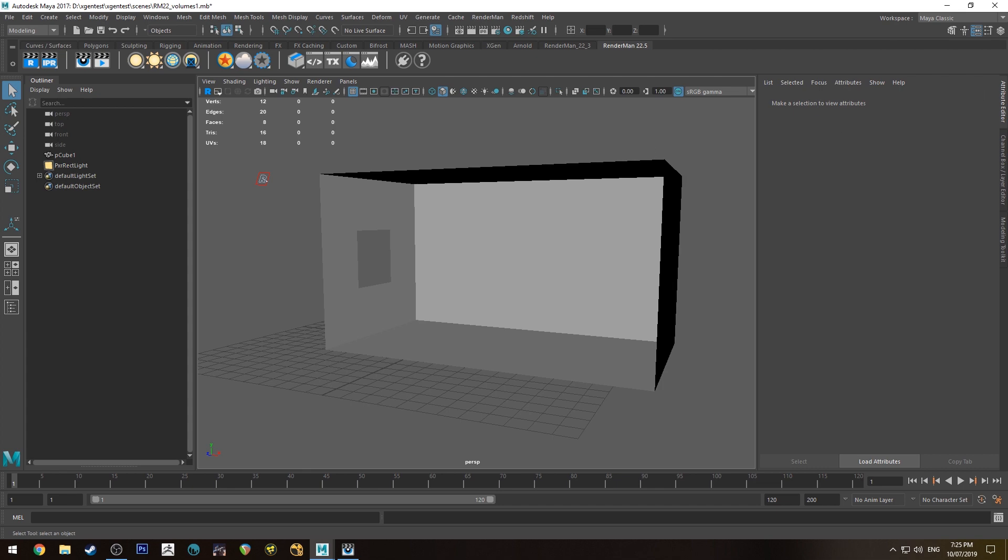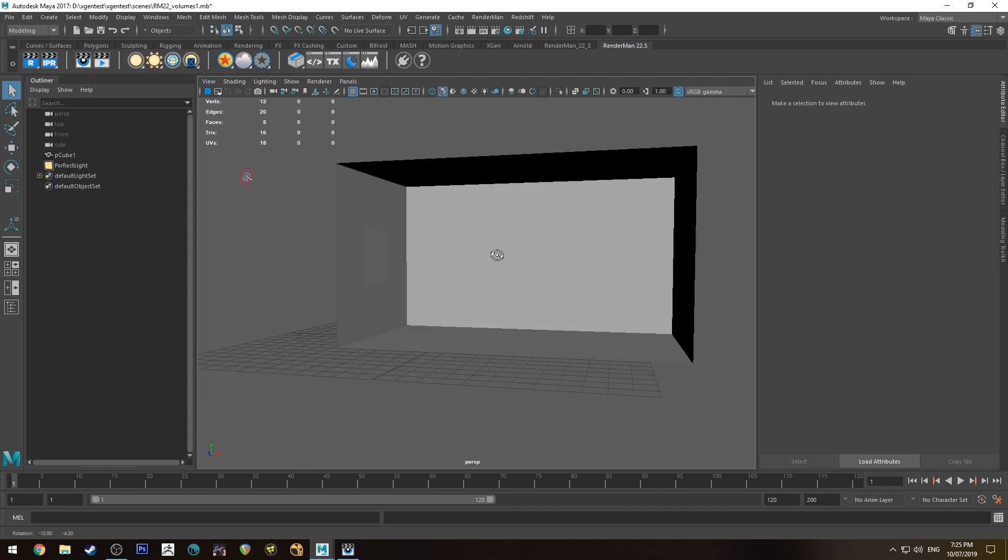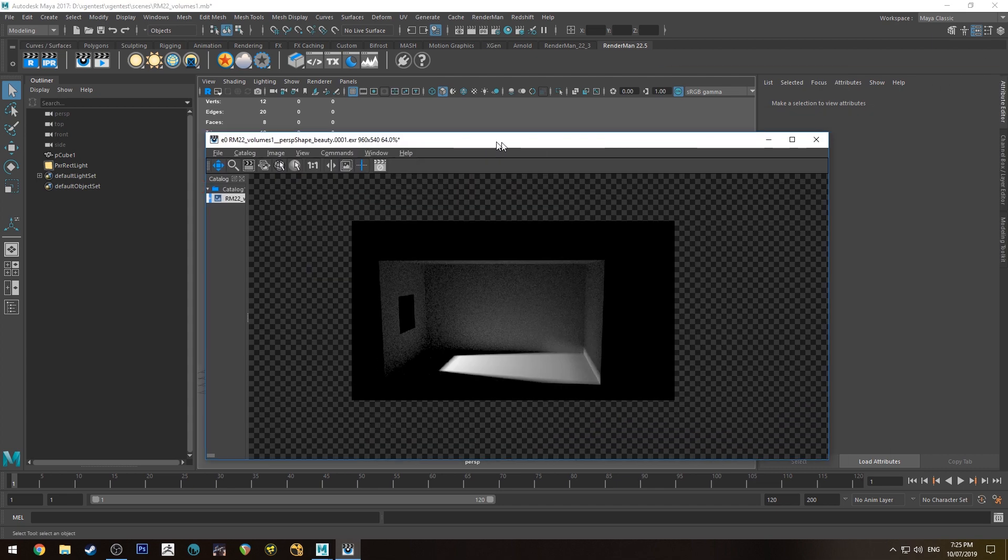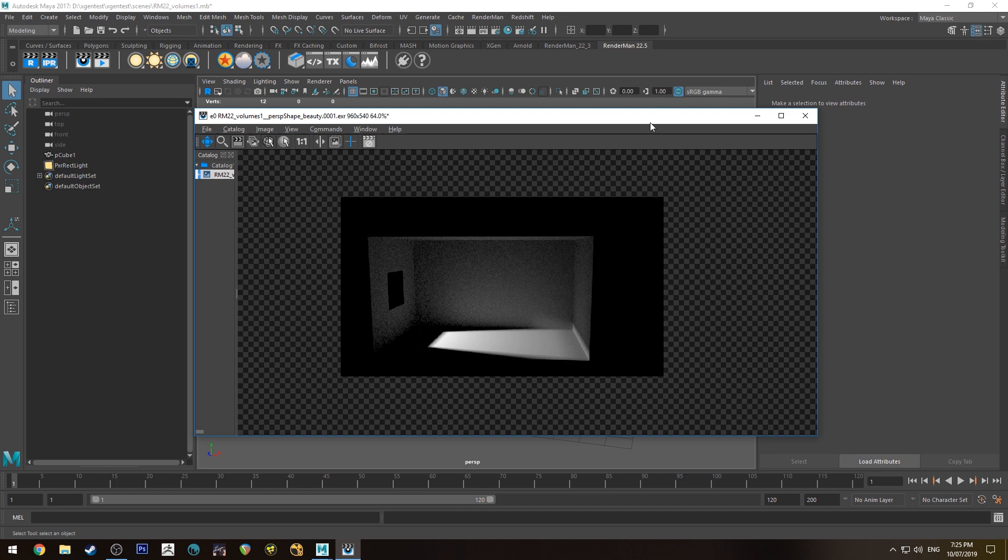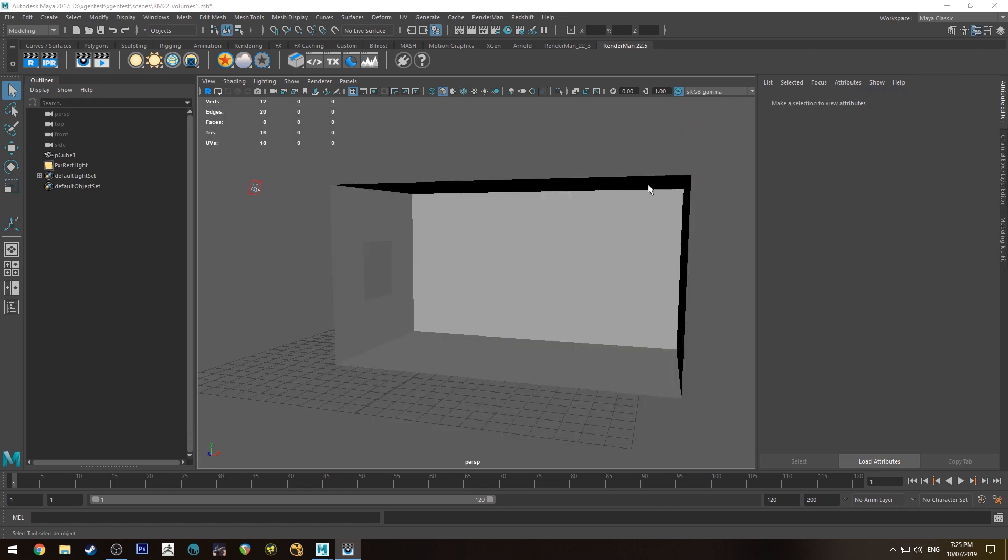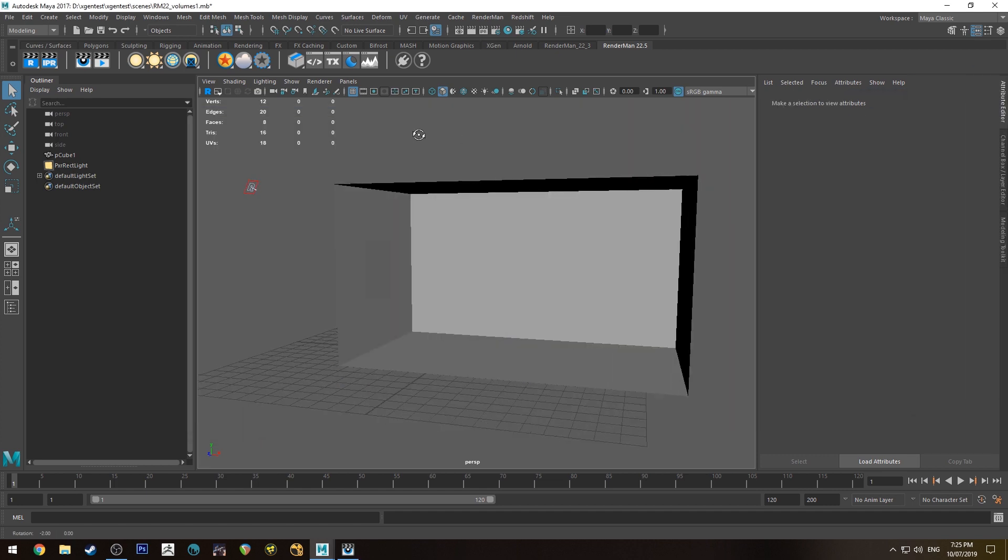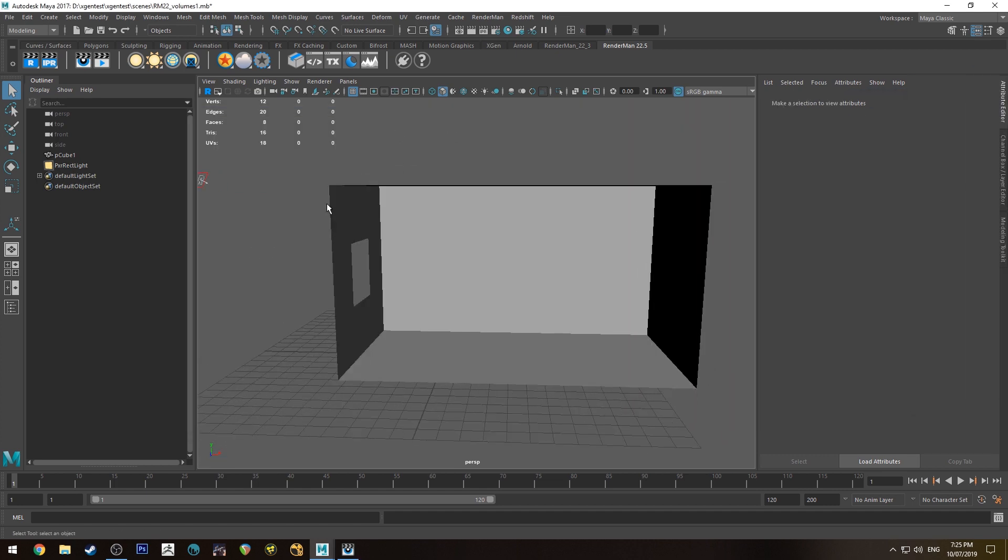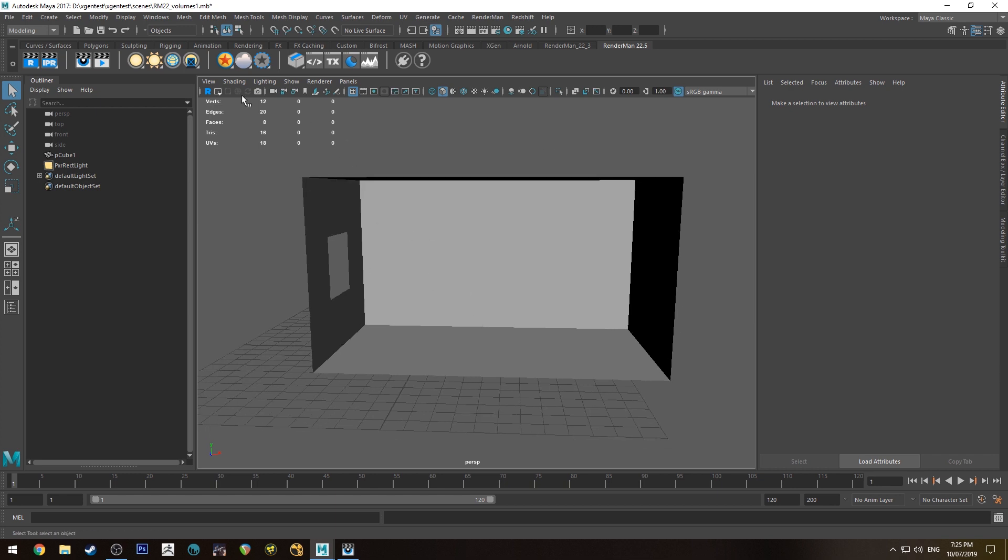So I've just got a little scene set up here. It is just a little room with a window with a light coming through it. It looks like that when it's rendered and we're going to set up some atmosphere inside there so we get a little bit of sort of cast light rays coming through there.